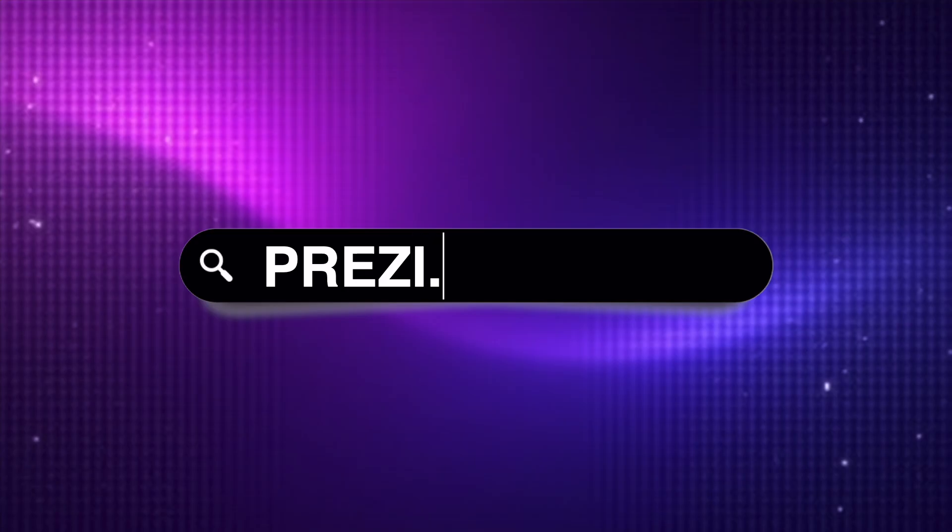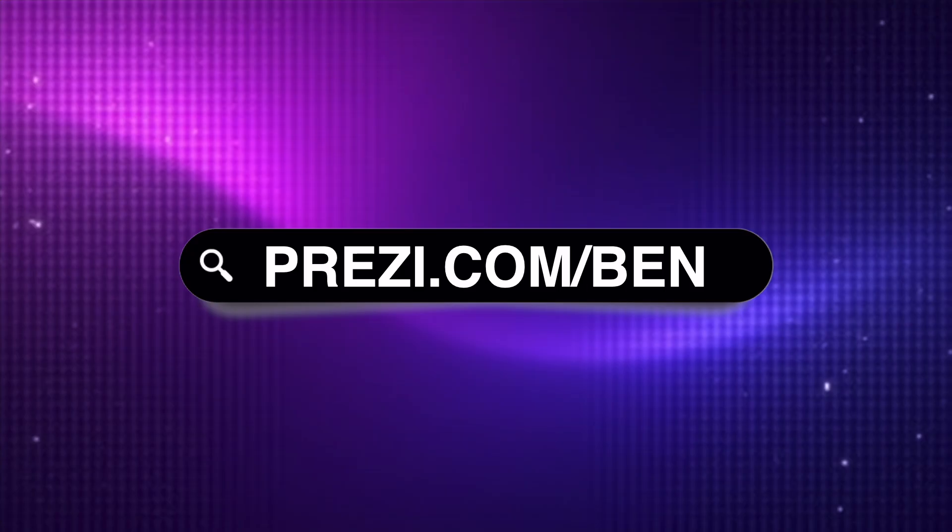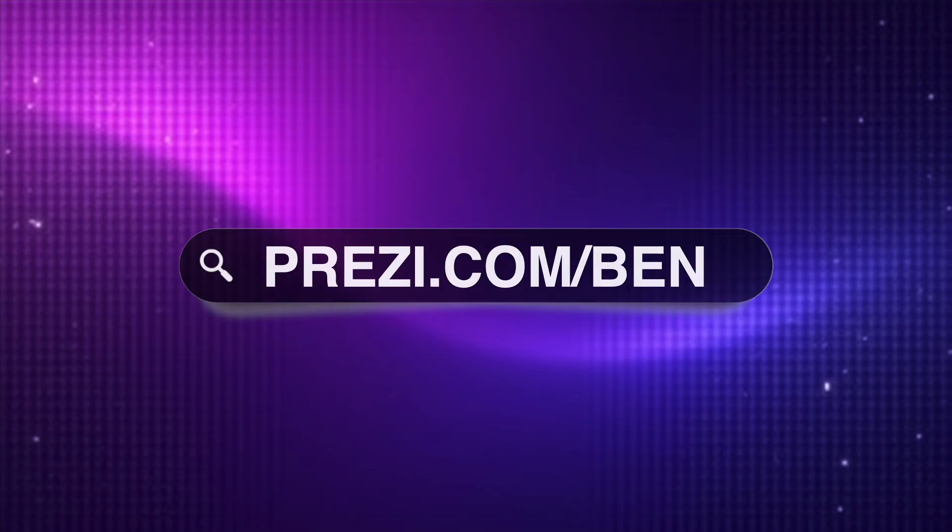Be sure to visit prezi.com/Ben to try Prezi along with me as I walk you through the tutorial and you can access that link in the video description below.